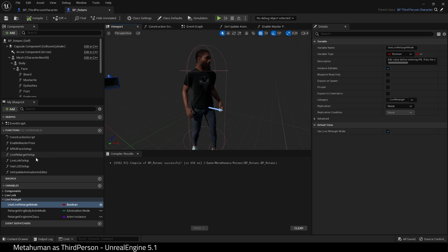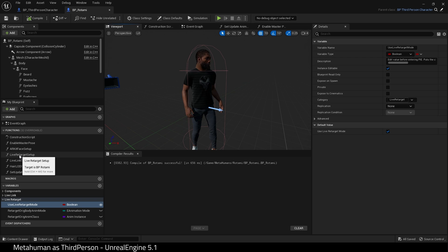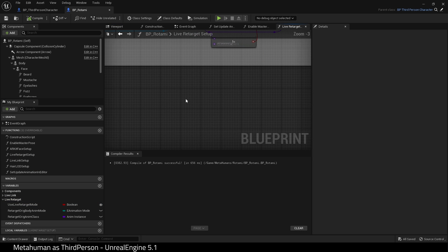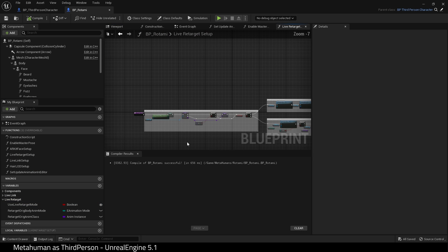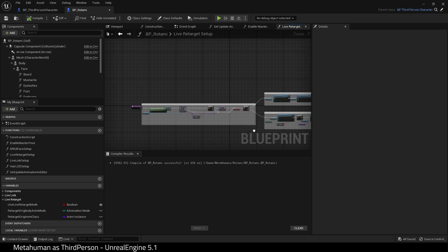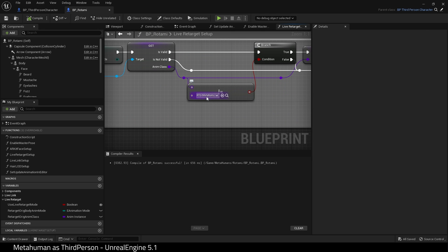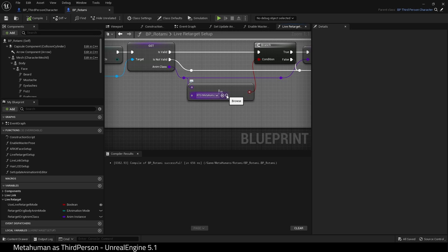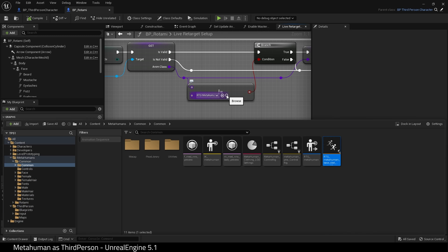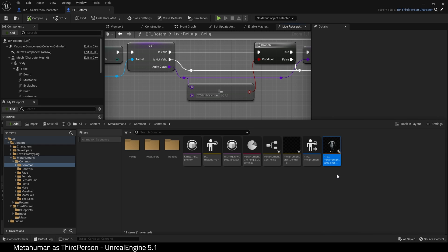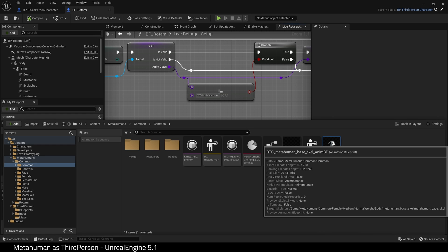Find the Live Retarget Setup function. Double click it and zoom in. Find this node and click the Browse icon. It should take you to our Animation Blueprint. Here it is. Open that up.